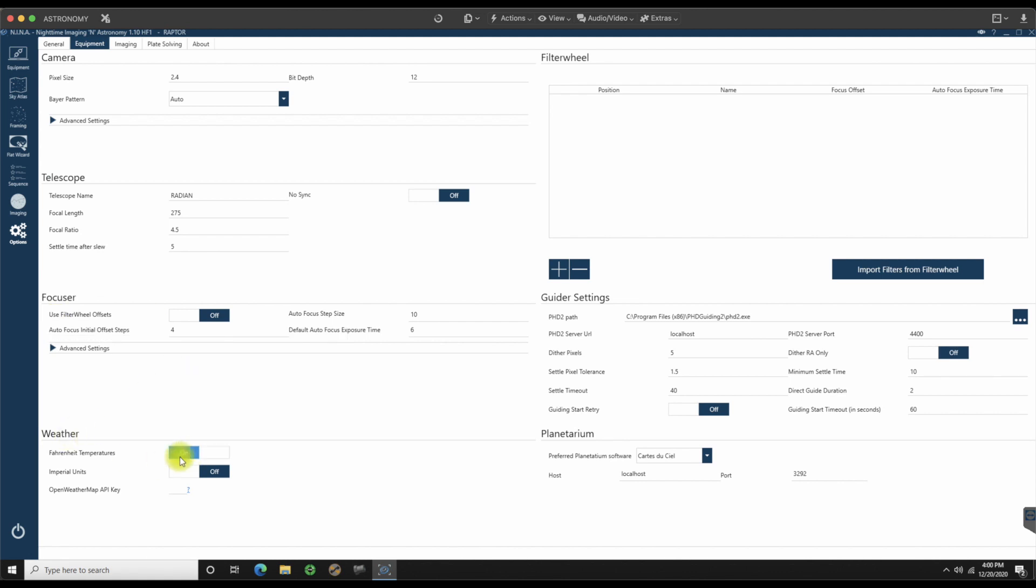Weather, Fahrenheit temperatures. Yes, we're going to do that. I don't have an open weather map API key, so we're not going to worry about that either. Over here on filter wheel is where I would set up my filter wheel, but I do not use a filter wheel. I'll be swapping out filters manually throughout the evening, which is probably going to suck, but it's the cheaper way out.